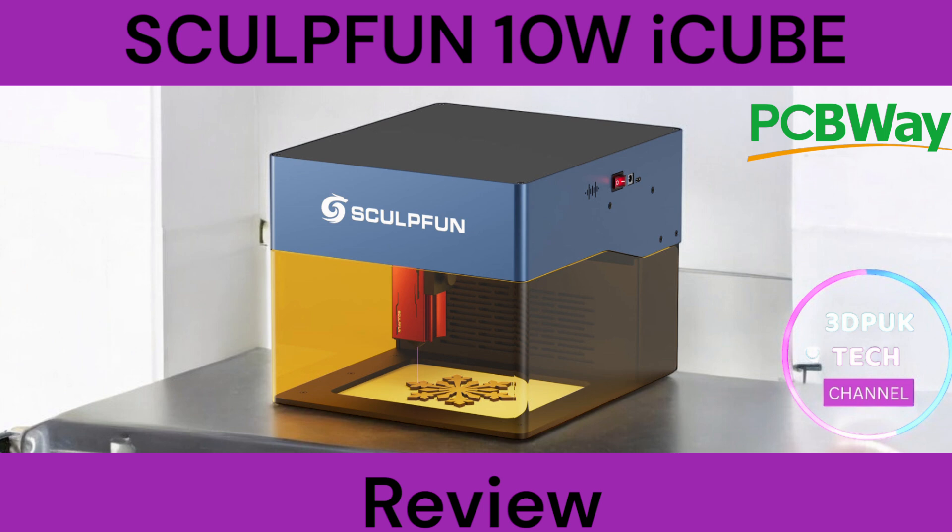Okay so I'm Phil from 3DP UK Tech Channel I'm going to wrap it up now. That was the SculptFun 10 watt review and it really fell below my expectations really, especially in comparison to other 10 watt lasers. So thanks again to SculptFun for sending me this to review and for you guys for watching this channel. Don't forget to like and subscribe. Phil from 3DP UK Tech Channel. See you next time.